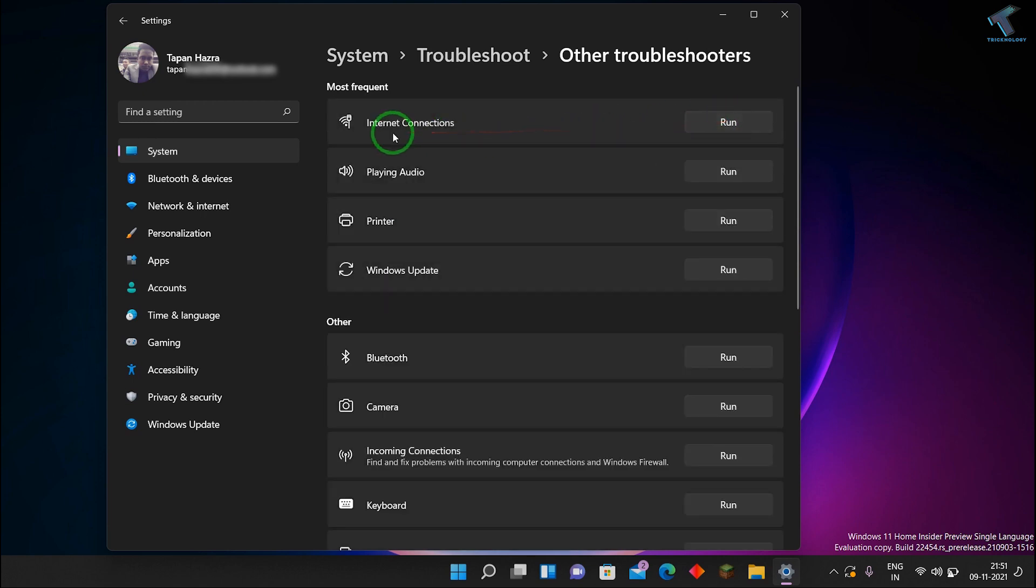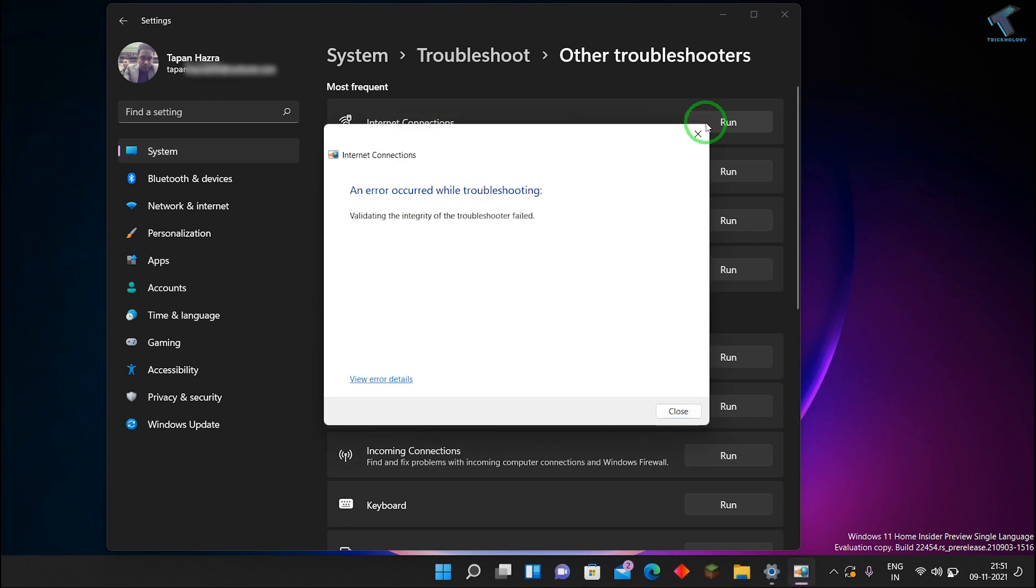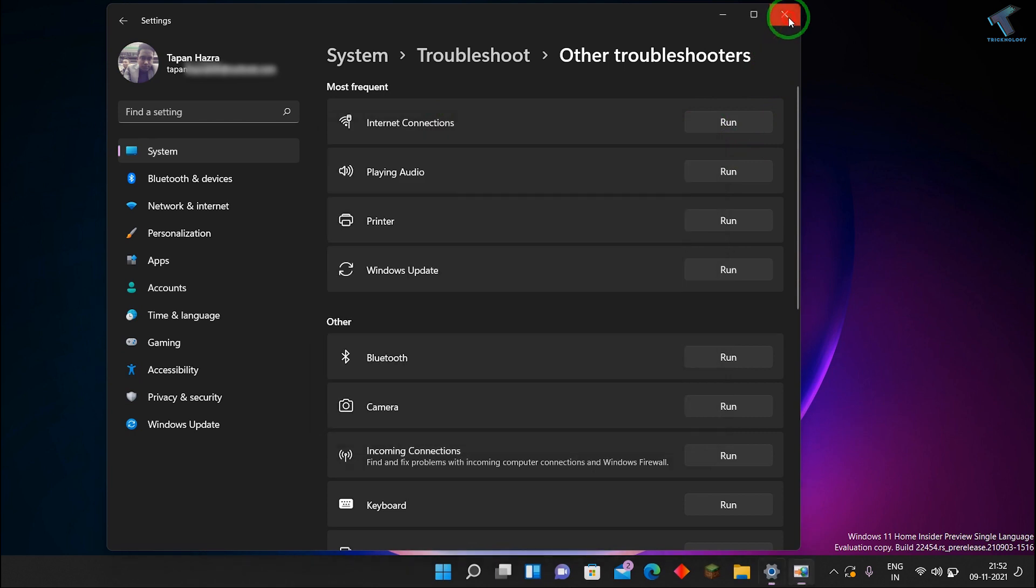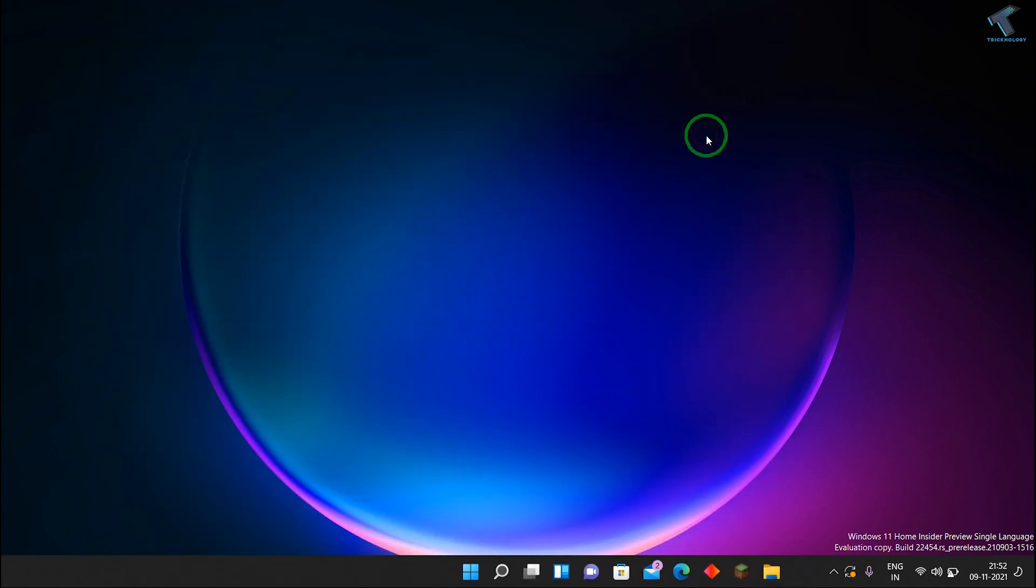As you can see, it's showing like error while troubleshooting. So what you have to do, you just need to click on Close this window.